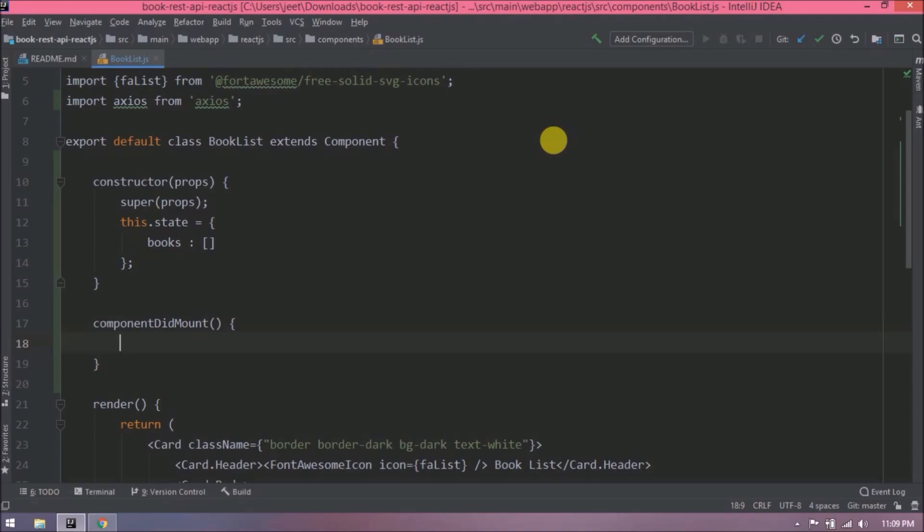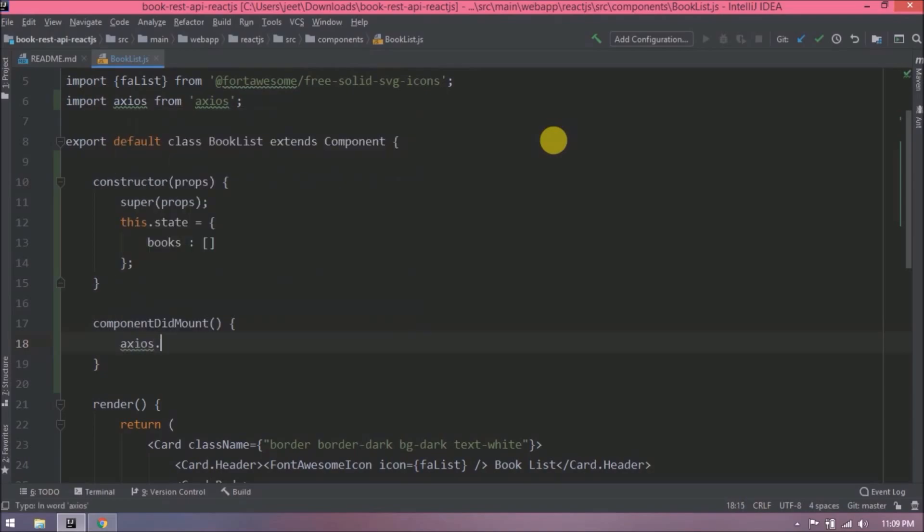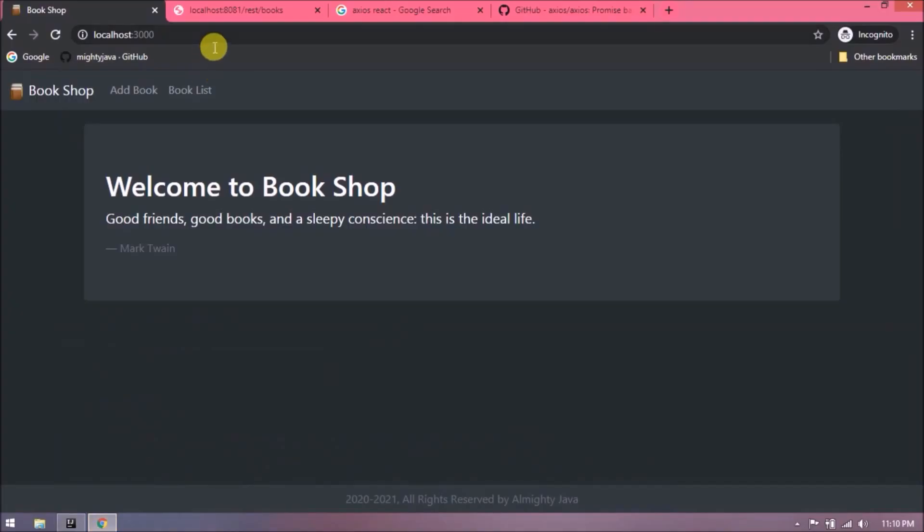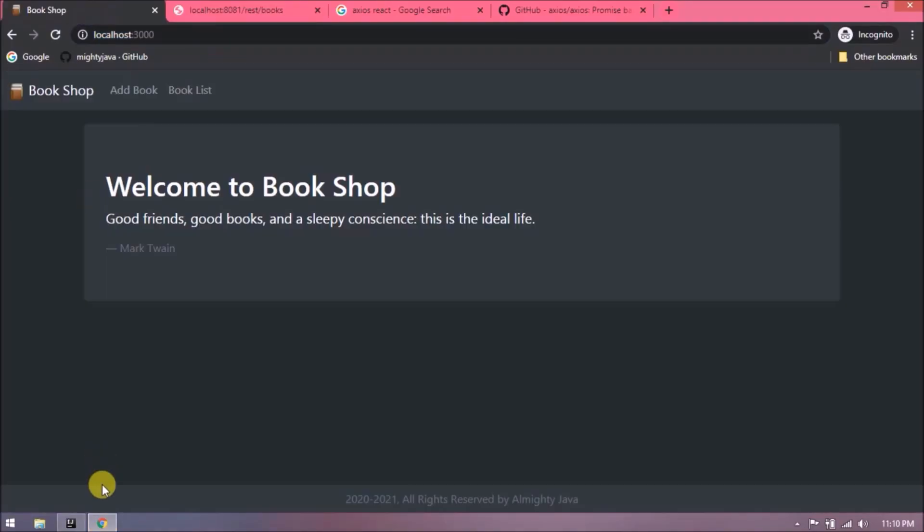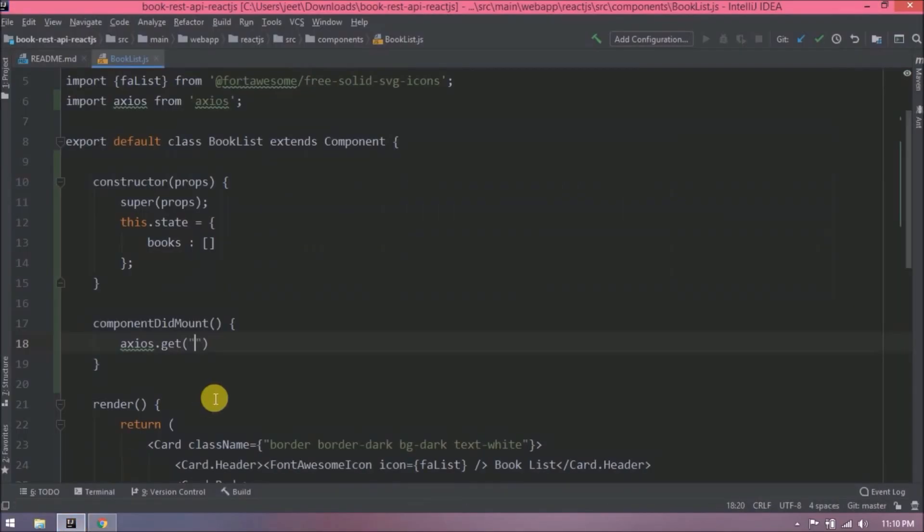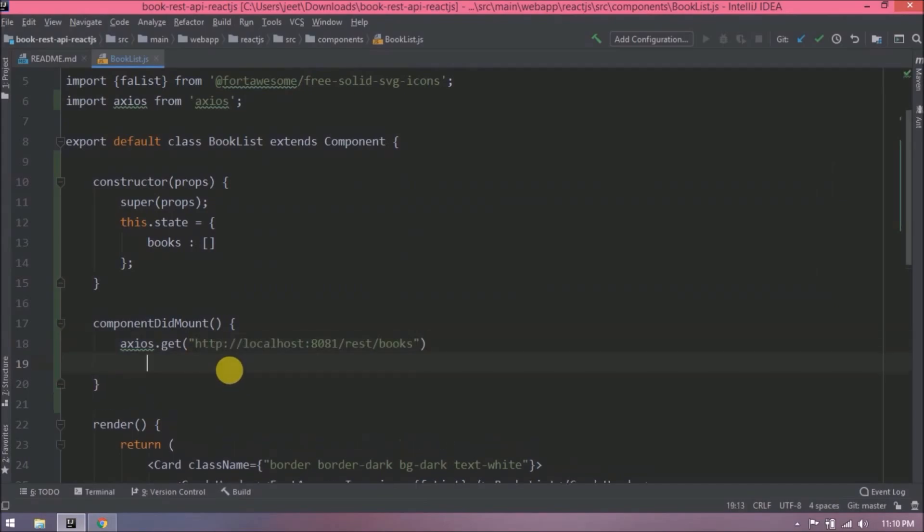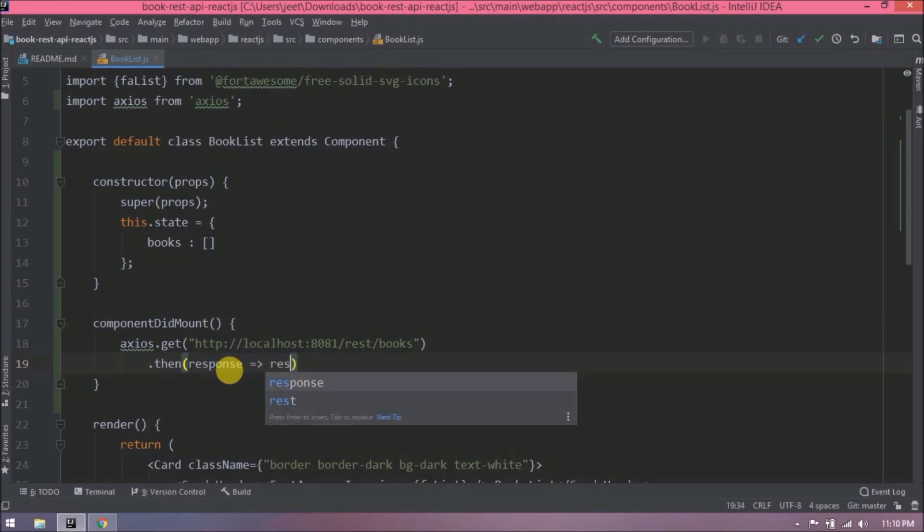Now let's call the GET method of Axios. Here, pass the book REST API URL. Now capture the response. Let's print this data in the console.